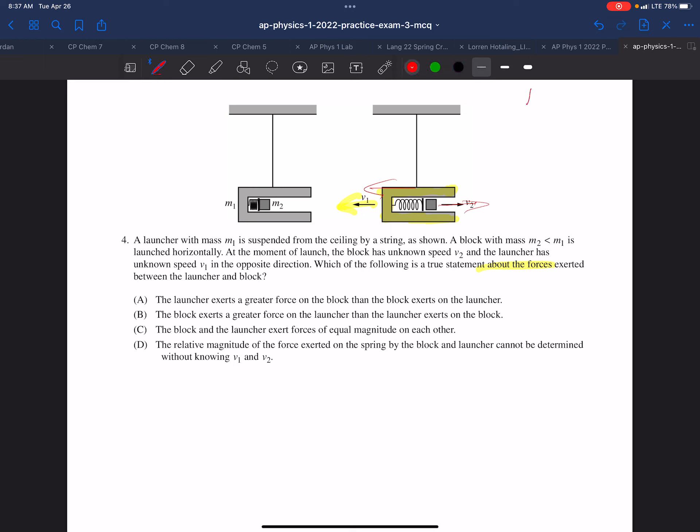The first thing that should come to mind is Newton's third law: for every force, there's an equal and opposite force. That's the first thing we should be thinking. But we also have an explosion here, and the explosion is about conservation of momentum.